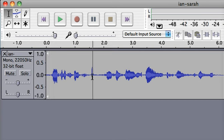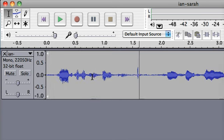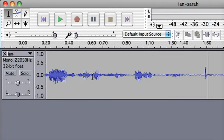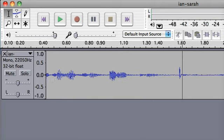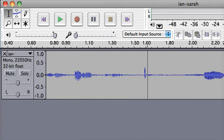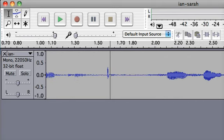I'm going to zoom in using command 1 to see this section of the waveform. And we can see that there's this little bump.